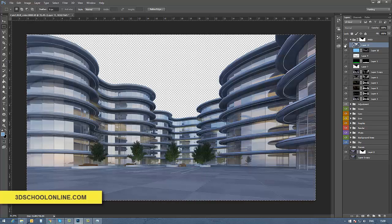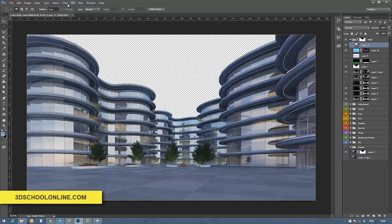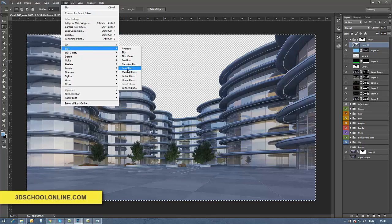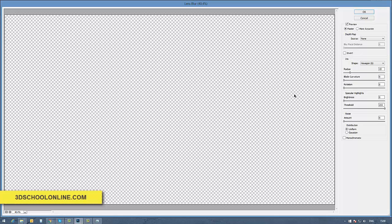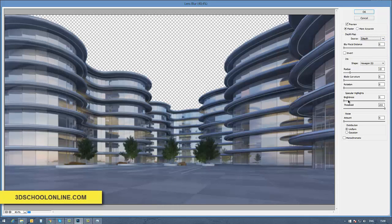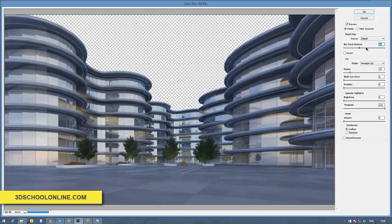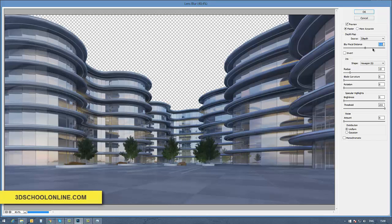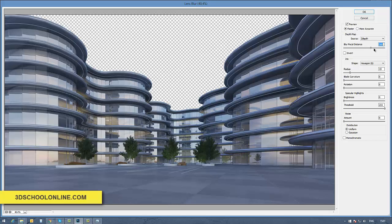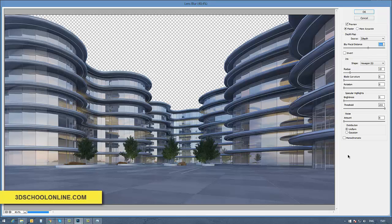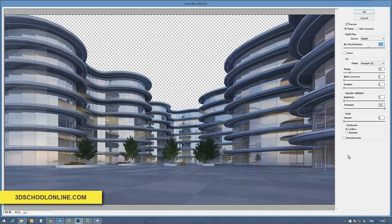So I go to blur and choose lens blur. For the depth map, I pick the Z-depth source, and let's play with the focal distance. Immediately you see your focus at the end of the image—it's actually much more clear than what you have in front. This is the way a little bit of blurry effects will work on your image.